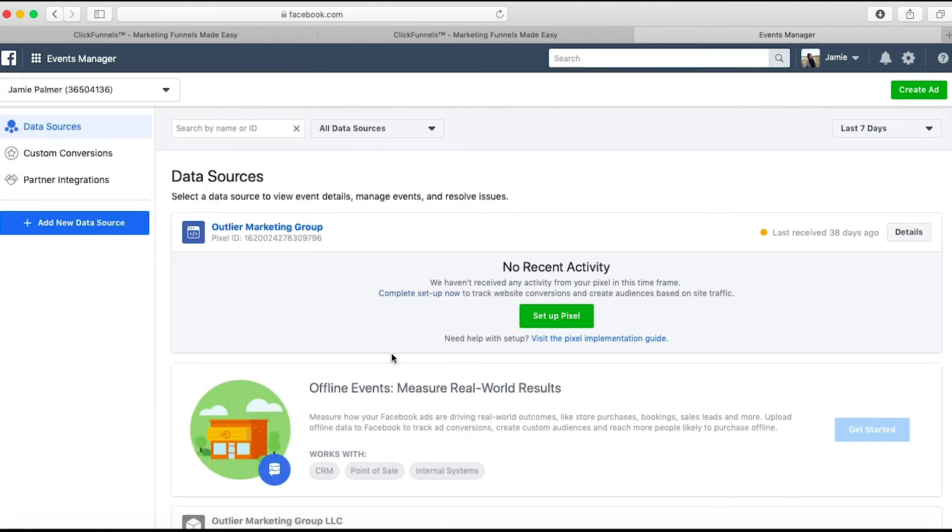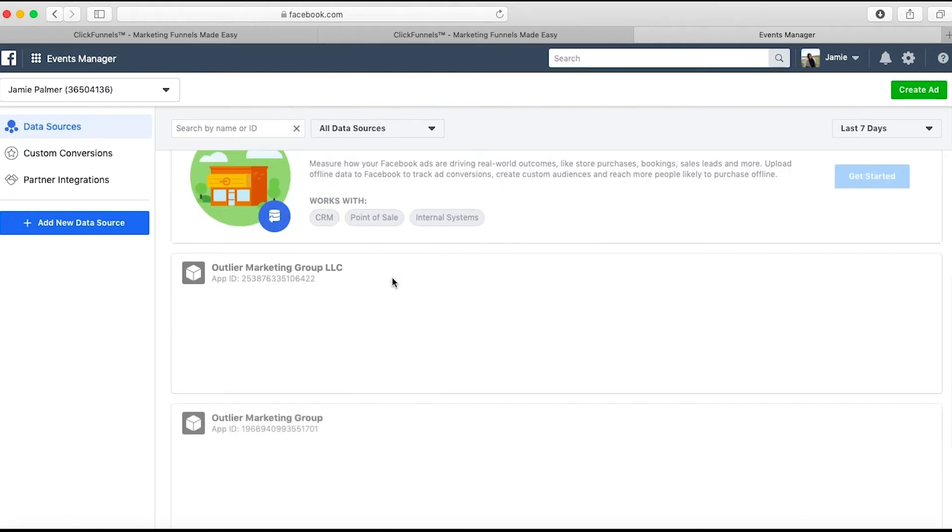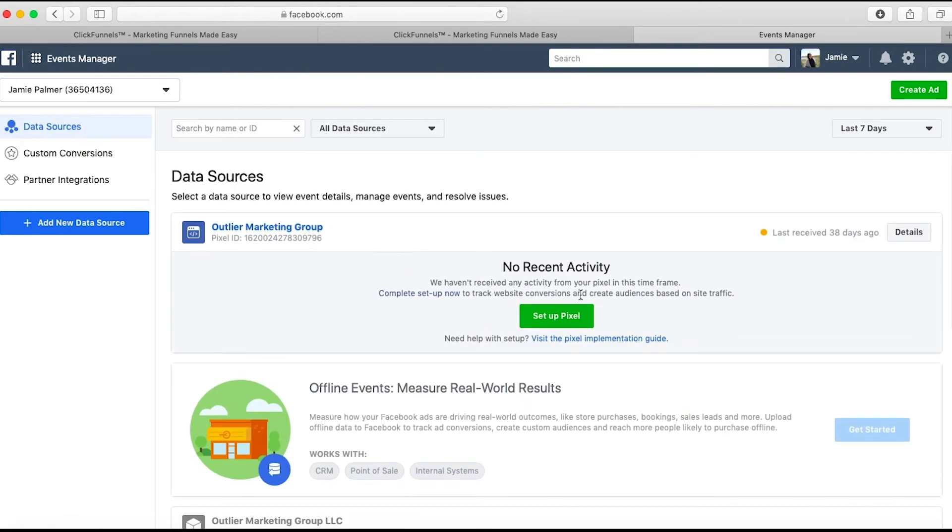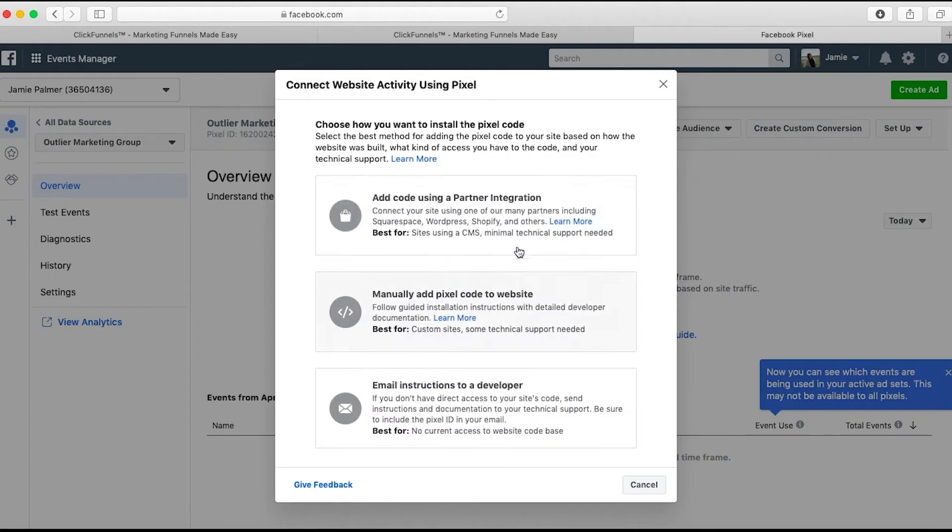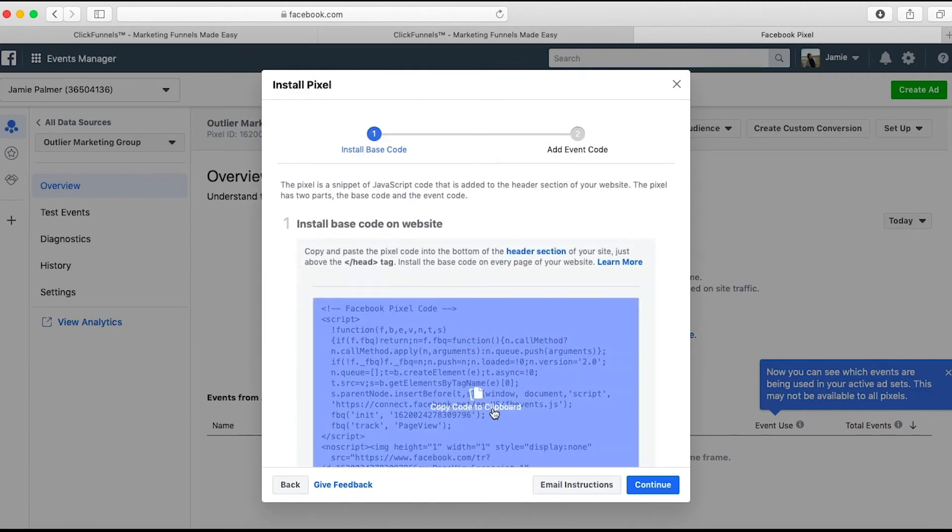What you're going to do is hit this little button. I already have a pixel set up here, and you're going to hit set up pixel. Then you're going to go manually add pixel code to website, and then you just copy to the clipboard.